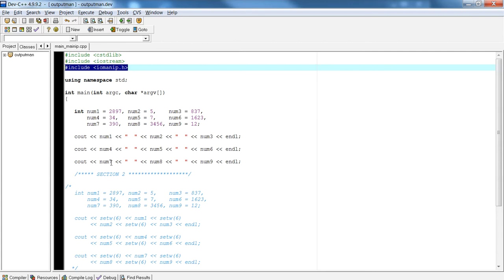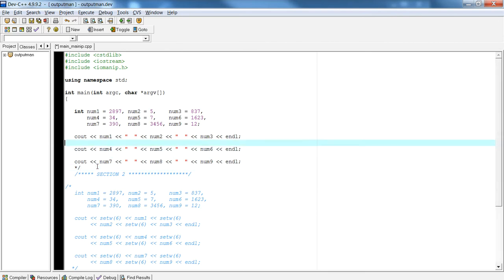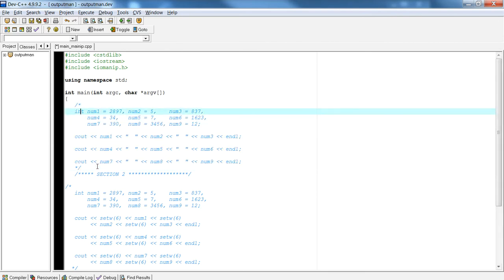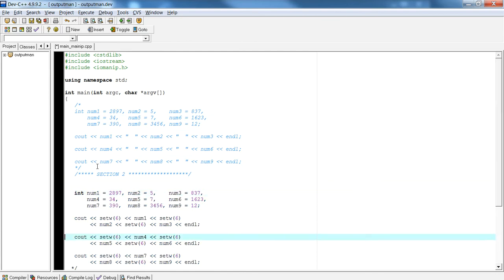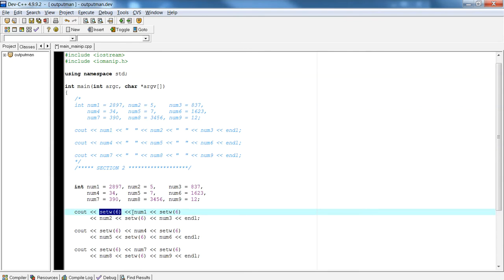The second thing you're going to notice is that I'm going to comment this code out and move on to section two, which actually uses these manipulators. What these manipulators do is they set a space width for each variable that follows the setw call. As I showed before, for each of these left-hand side insertion operators, there is a variable or some type of manipulator attached to it.